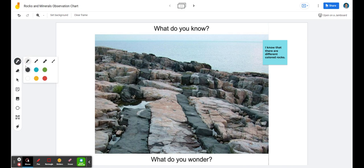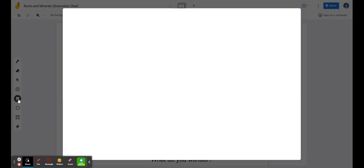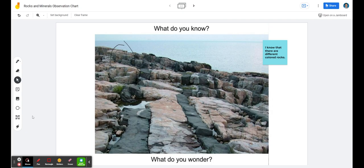My class could also begin to circle different things and add other imagery off to the side. My class could even add other pictures that they would see and have connections be made, so using Jamboard to have everyone there.